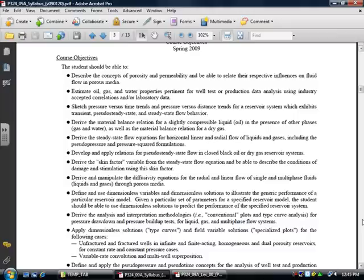The material balance formulation for a dry gas reservoir with or without compressibility effects — we usually give a problem or two on that. This is sort of reinforcing what's going on in PETE 323, but relevant to what we need in PETE 324.